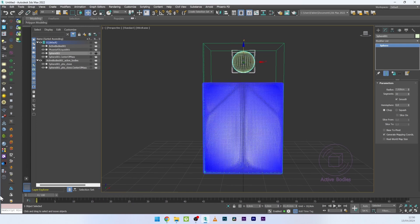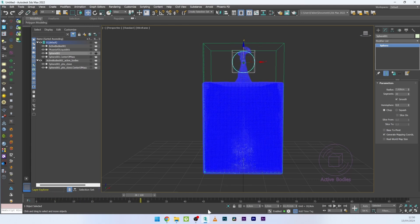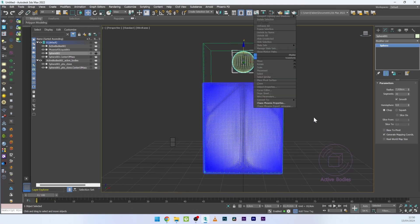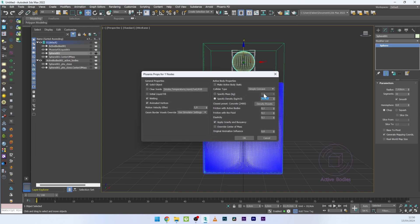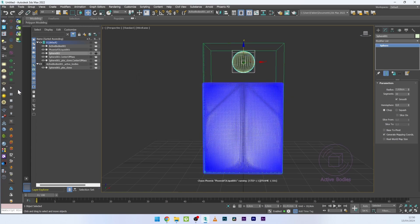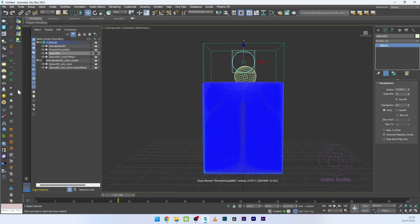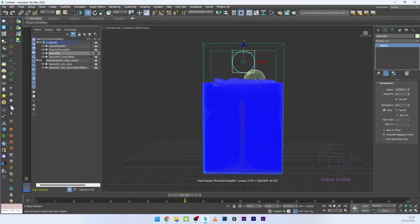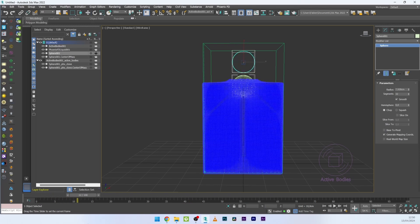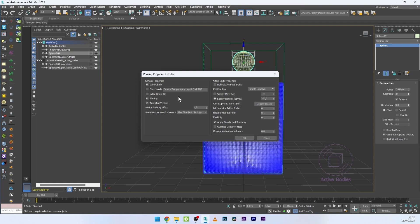With density at 2000, the sphere is very massive and there's not much interaction with the liquid. I'll go back and set a very low density — maybe 200 — and relaunch to see the difference.